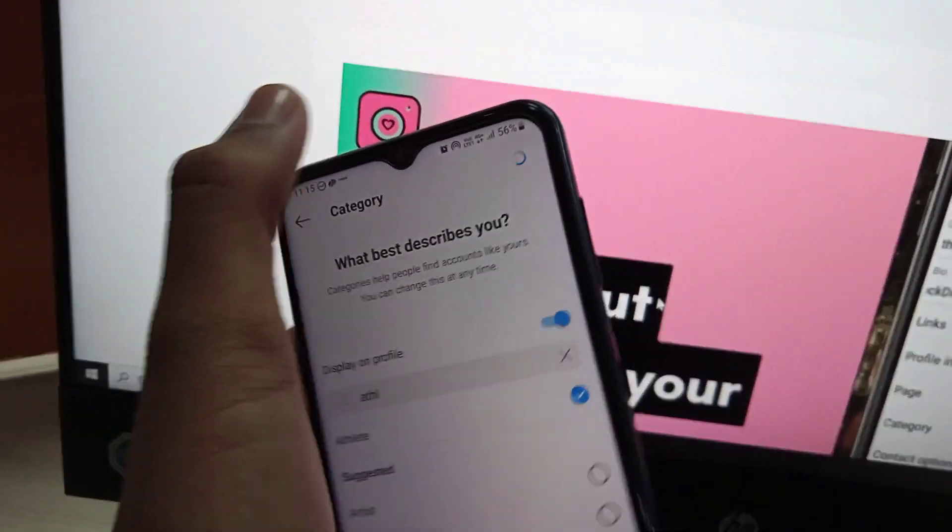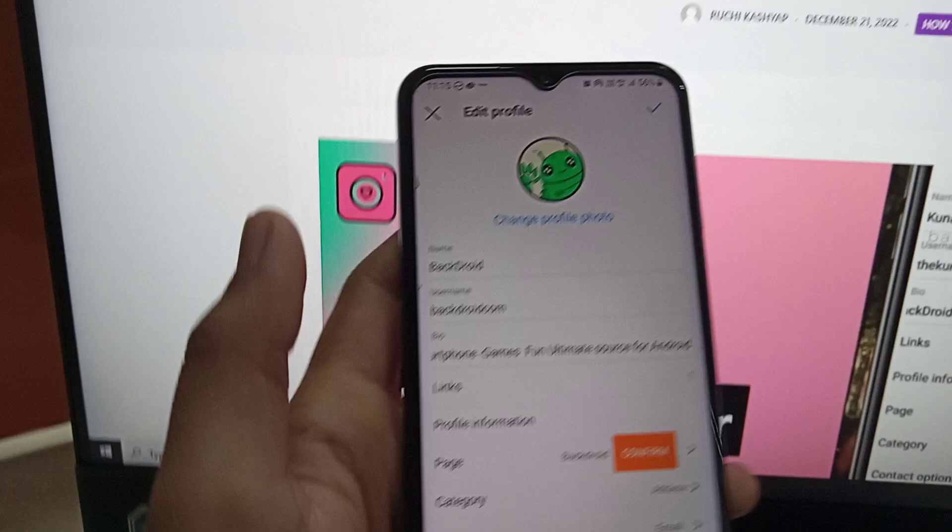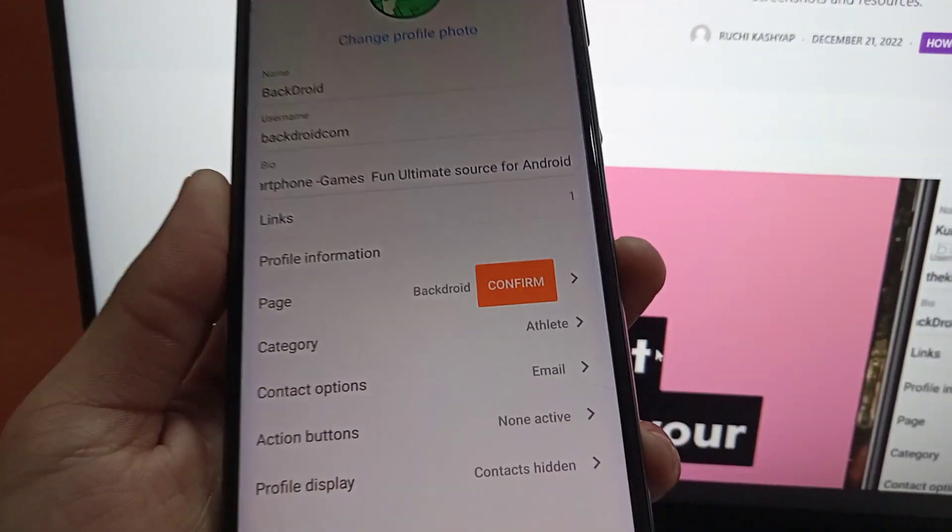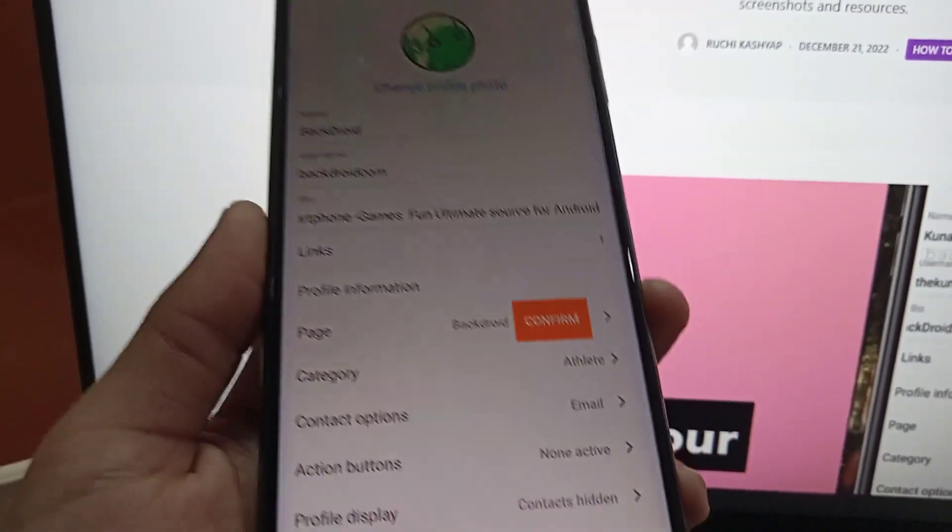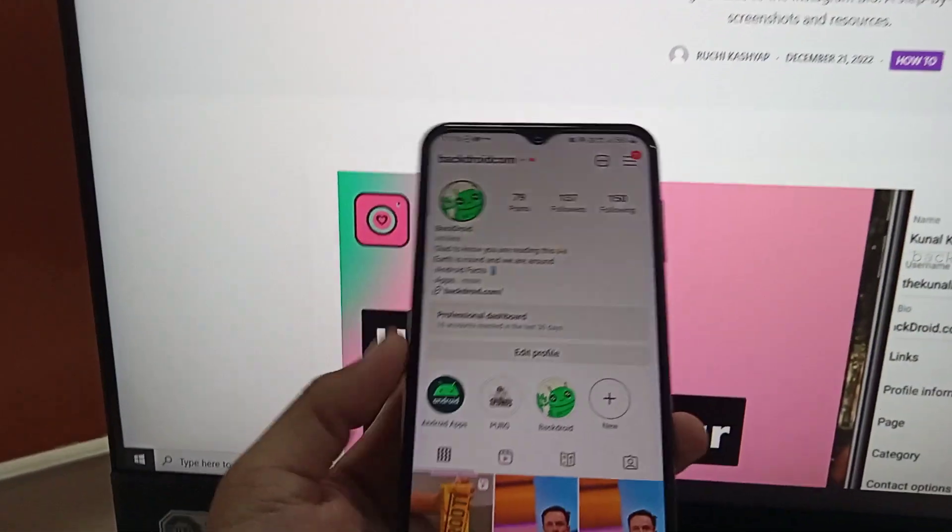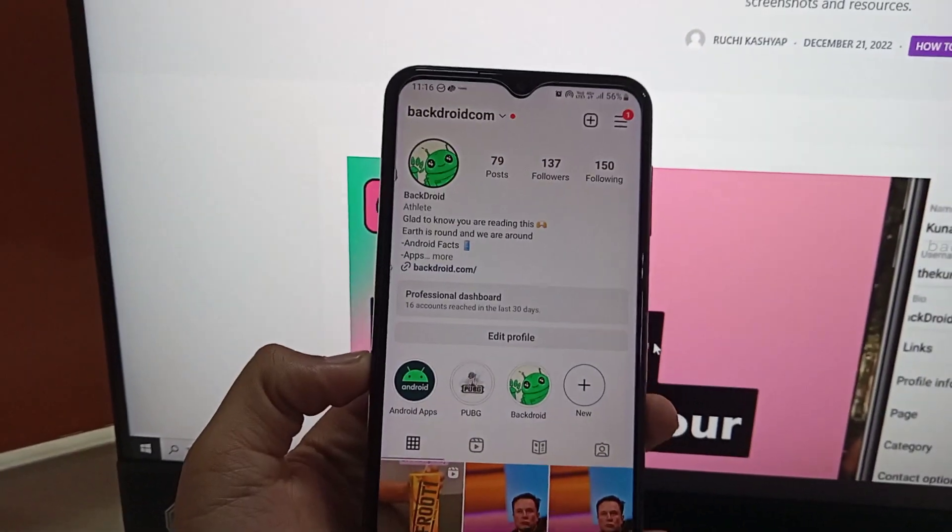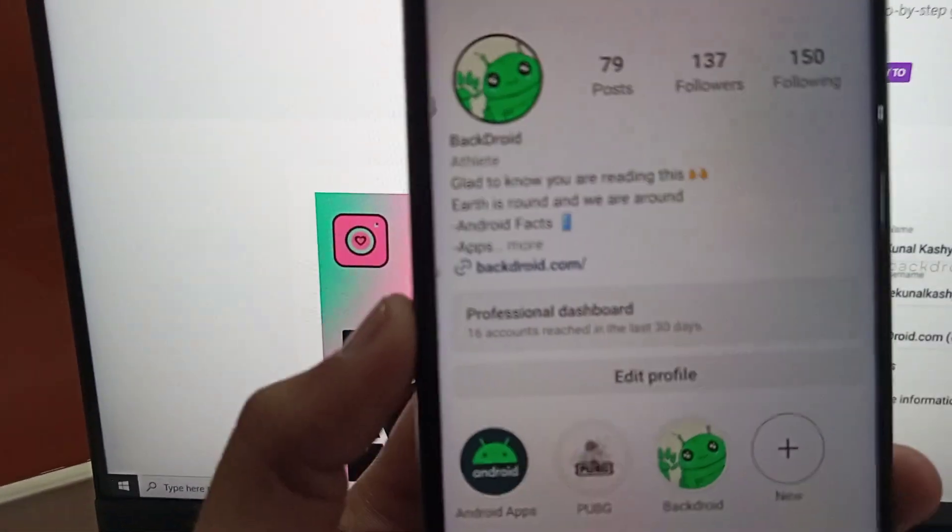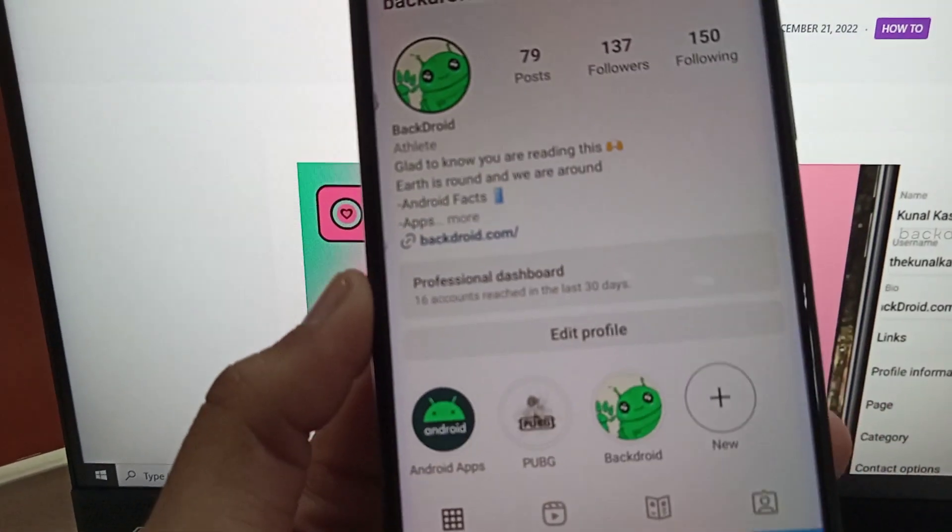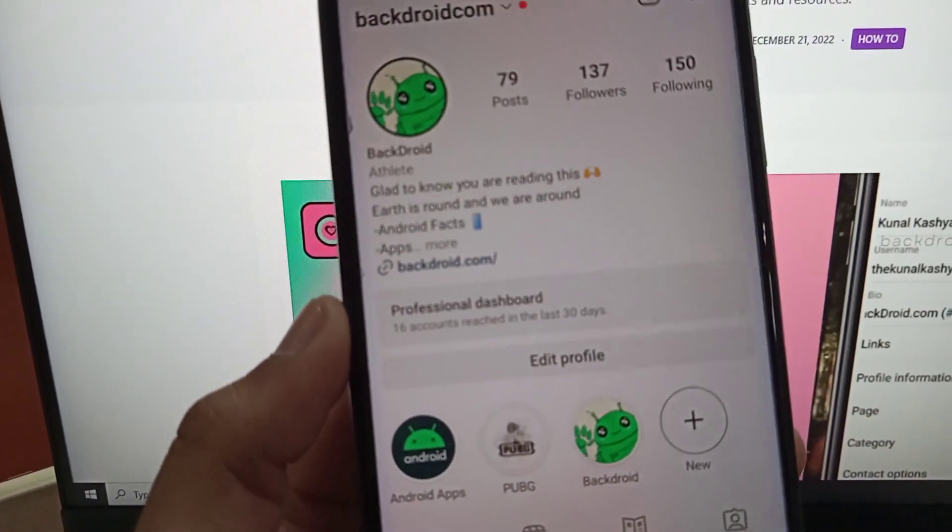Then you have to tap on the tick in order to save it. Now you can see the category is showing as your preference. Then just tap on the save bar, and now you can see there is an athlete tag in your Instagram bio.